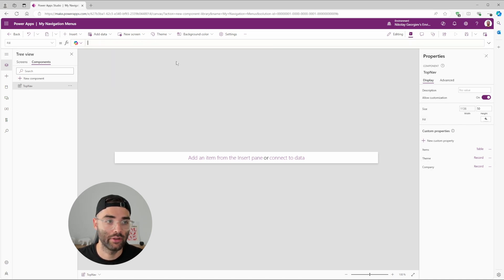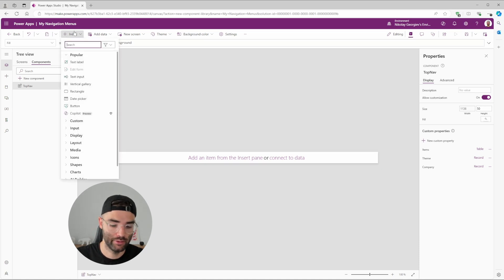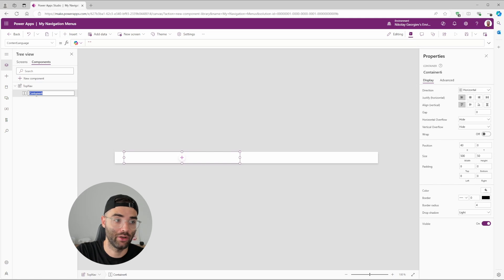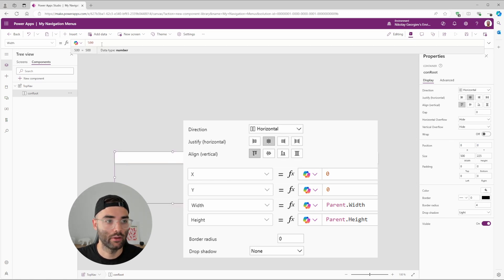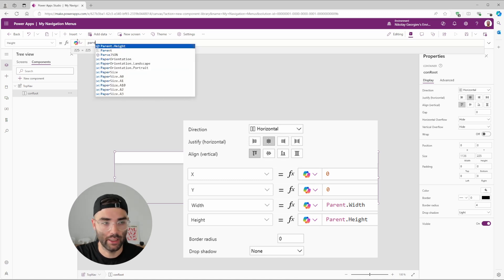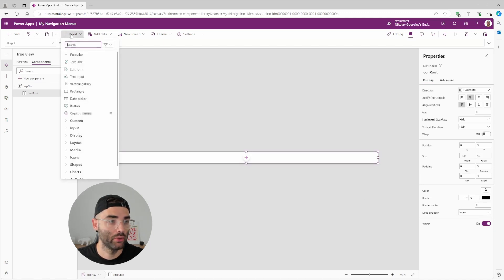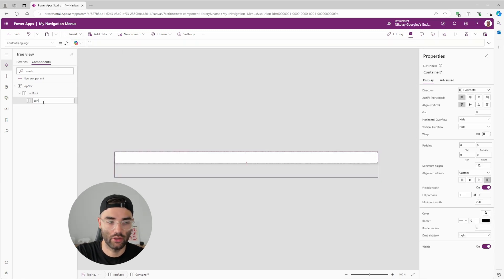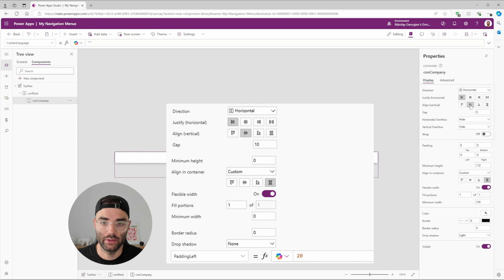Now that we've established our theme, go into the fill property and update it to TopNav.Theme.Background. Next, create a horizontal container called 'conroot'. Set justify to Center, align to Start, X and Y to zero, width to Parent.Width, and height to Parent.Height. Remove the border radius and drop shadow. Inside conroot, add another horizontal container renamed 'concompany', with justify at Start, align vertical Center, a gap of 10, minimum height and width to zero, and remove border radius and drop shadow.